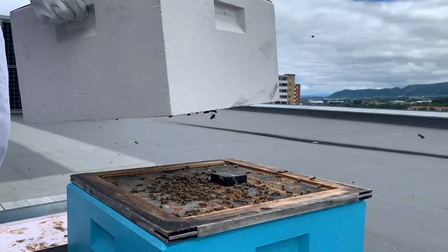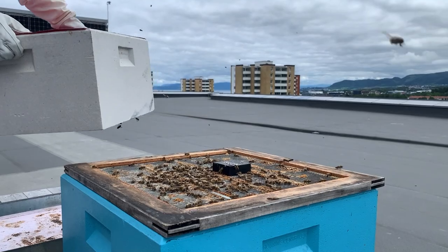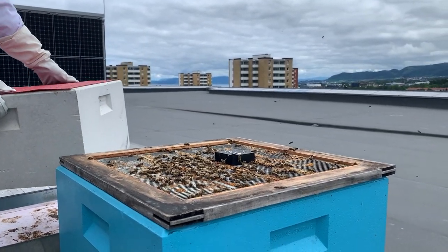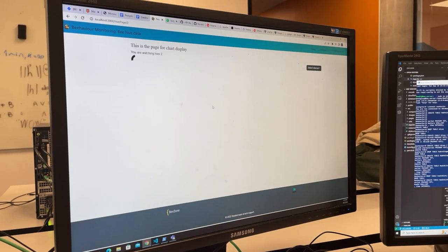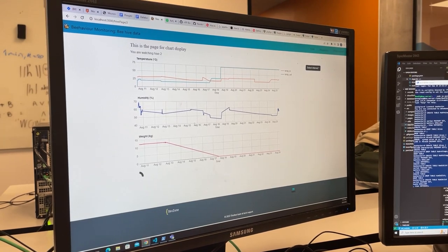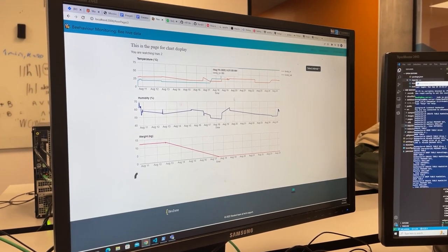The purpose of the website is to visualize the data from the beehives we have on the roof here at Nordic. Last year, they already started on this webpage, but they didn't finish, so they hadn't displayed the charts and all the functions we wanted to have on the website.